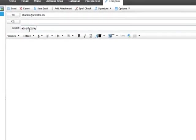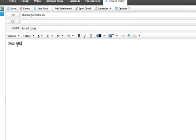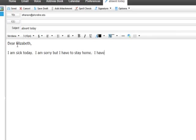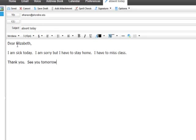Now, I am ready to type my message. Dear Elizabeth, I am sick today. I am sorry, but I have to stay home. I have to miss class. Thank you. See you tomorrow. Ruth.